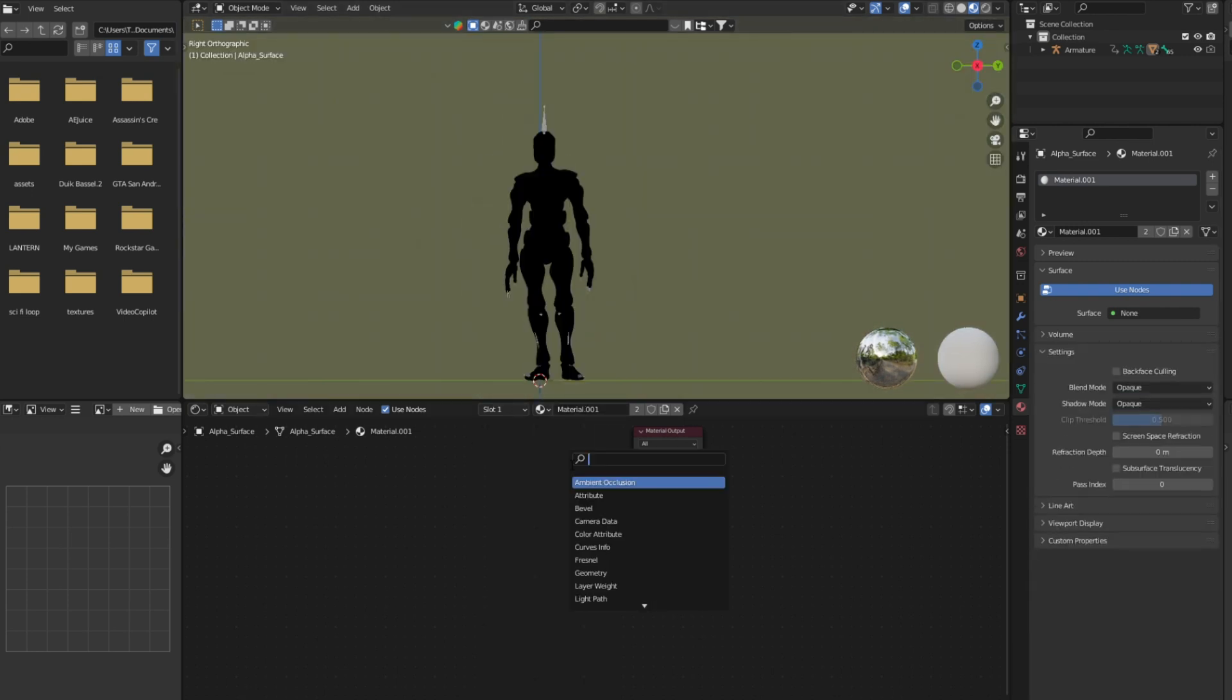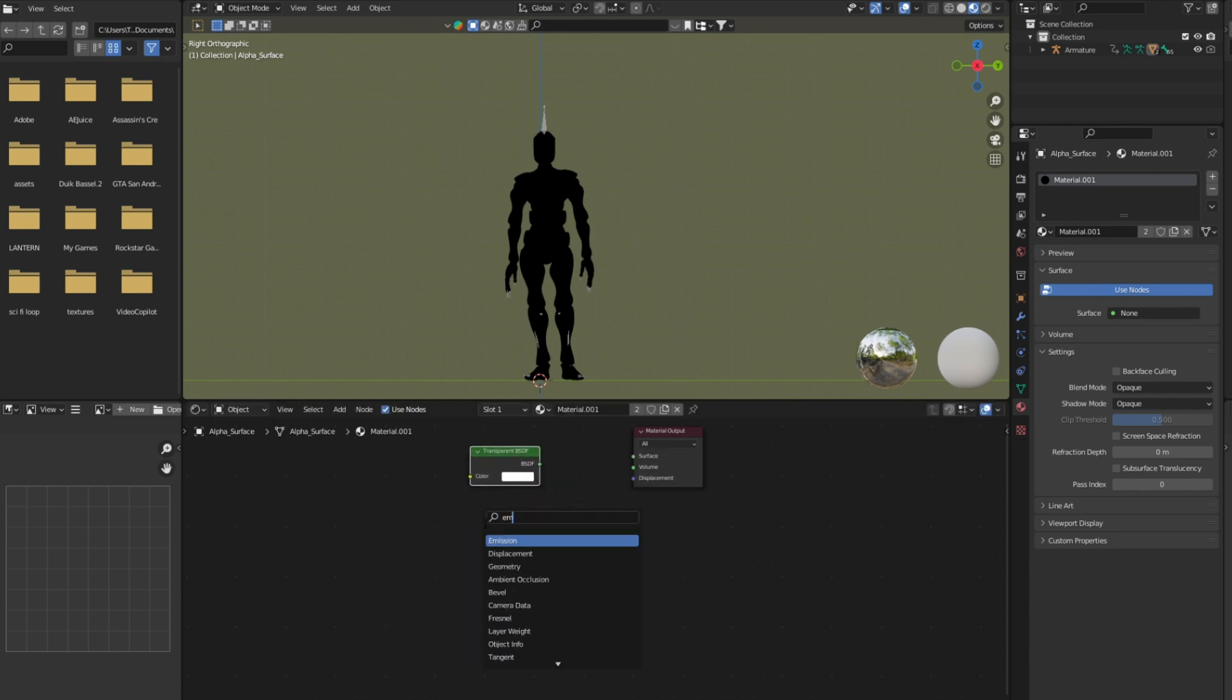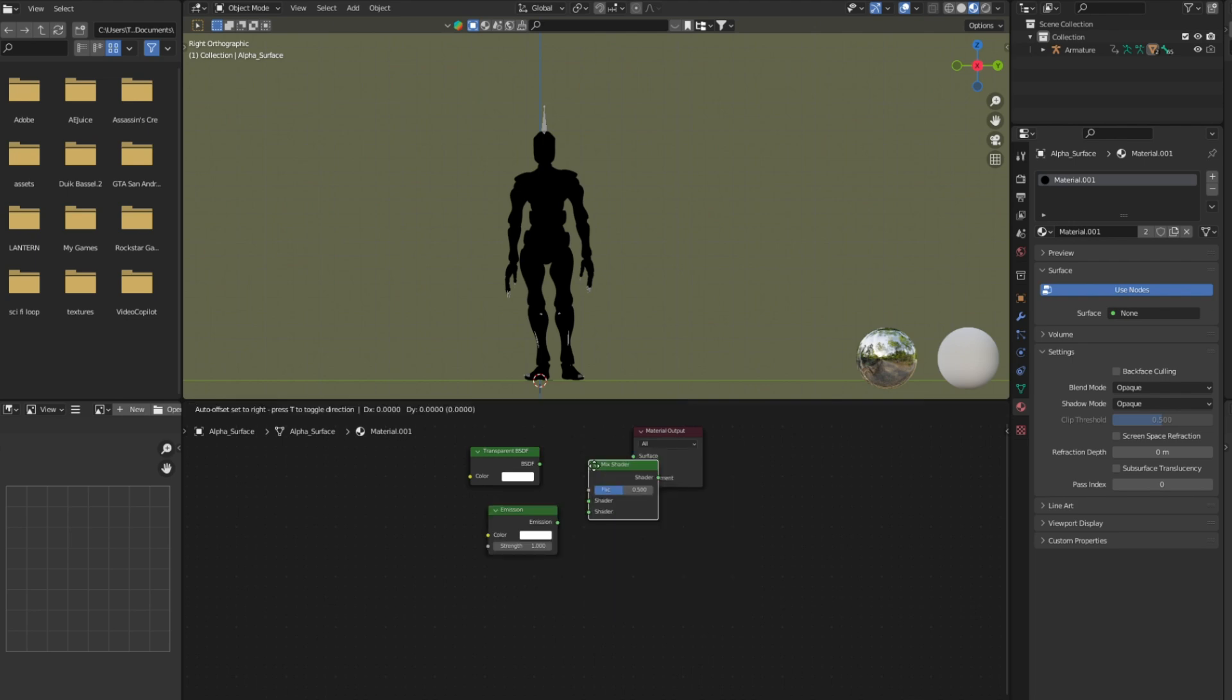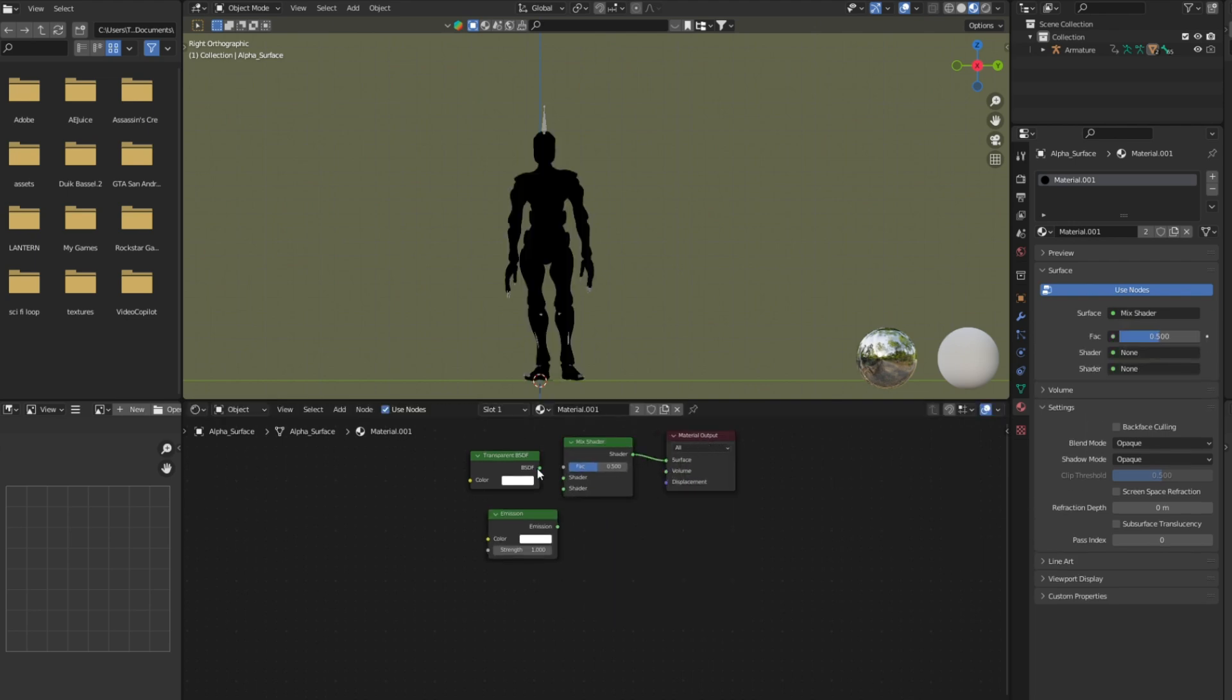Start with deleting the principal BSDF node and add transparent BSDF and emission node. Now add mix shader and connect mix shader to the material output node, and connect transparent BSDF and emission node to mix shader.